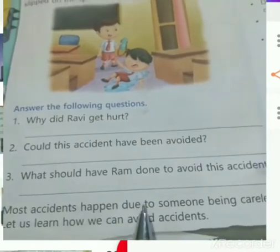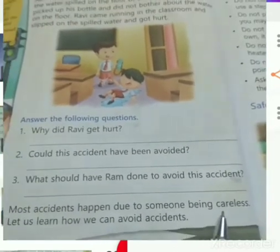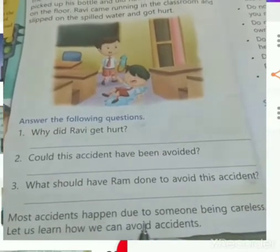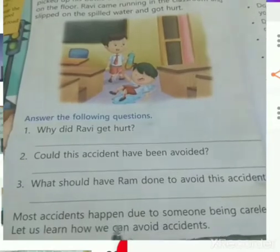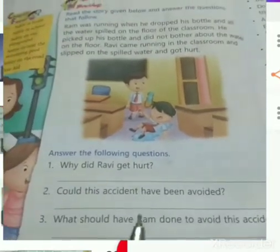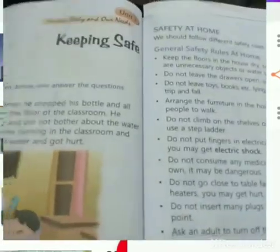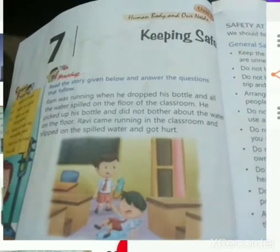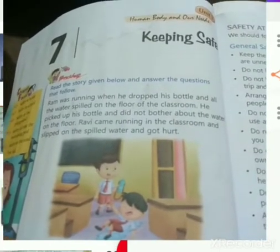Most accidents happen due to someone being careless. Now let us learn how we can avoid accidents. We have to be very careful when something happens due to our carelessness. First, if water is spilled on the floor, you have to wipe it out with the help of a wiper or dry cloth.